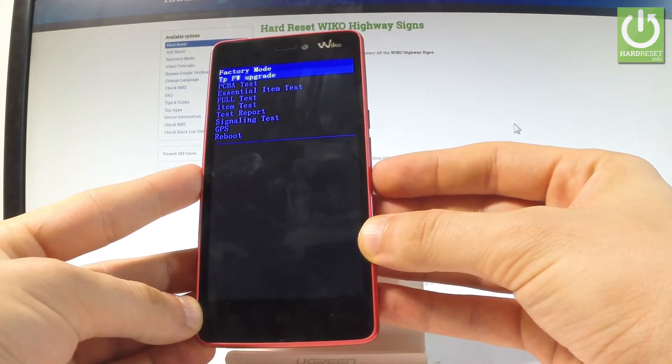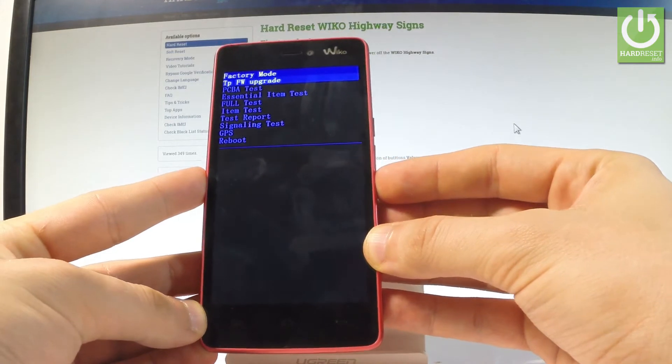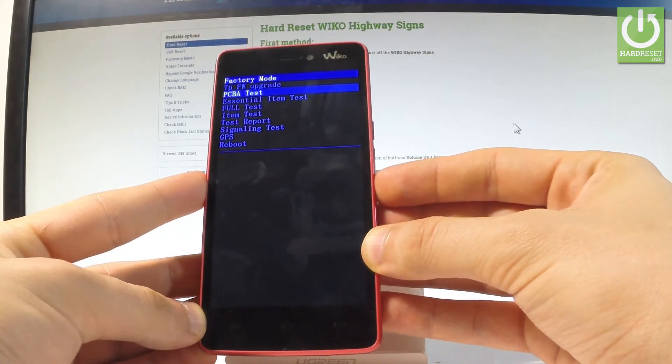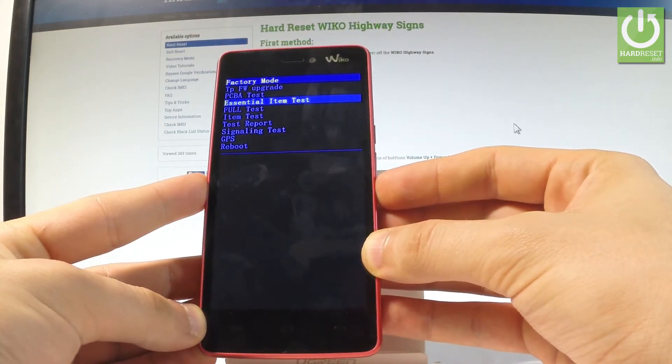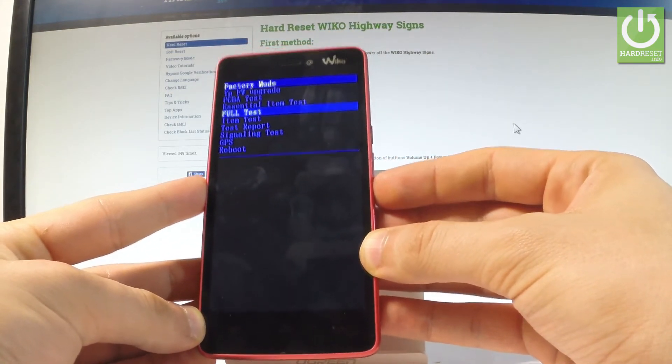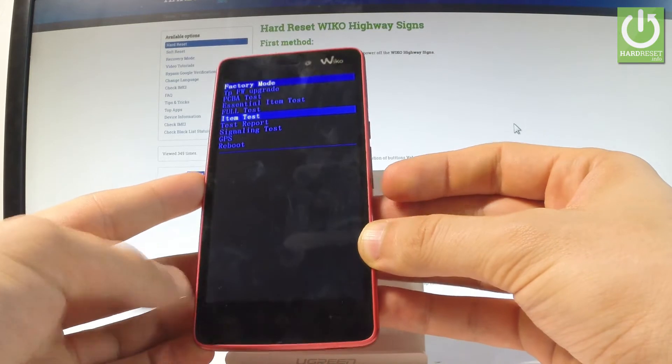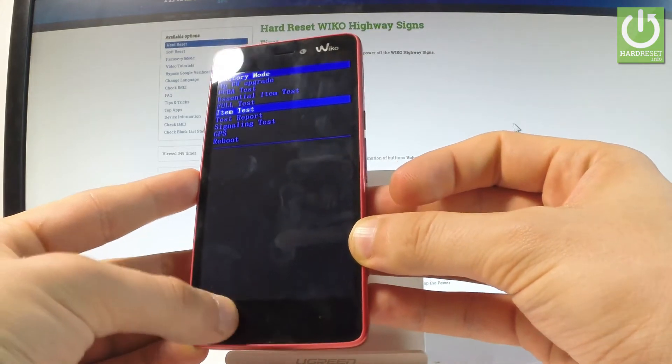You can here choose the upgrade, the PCB test, essential item test, full test, or item test. Let me choose the item test for example.